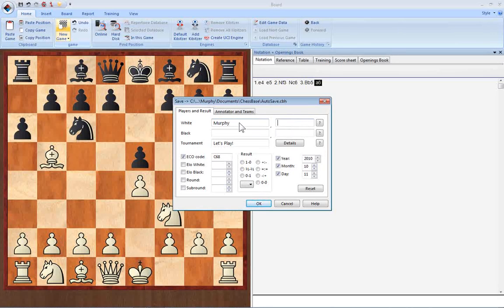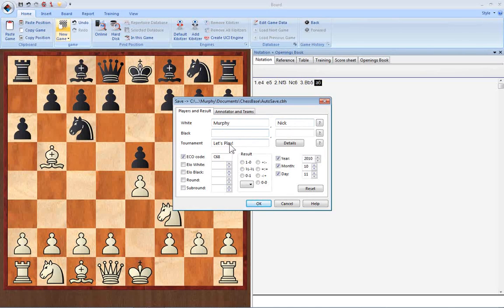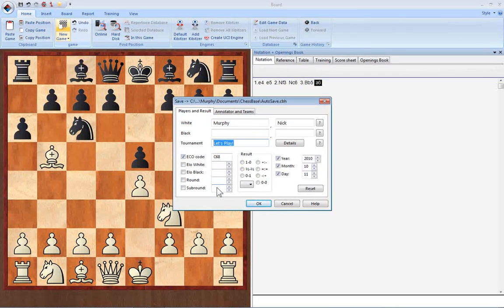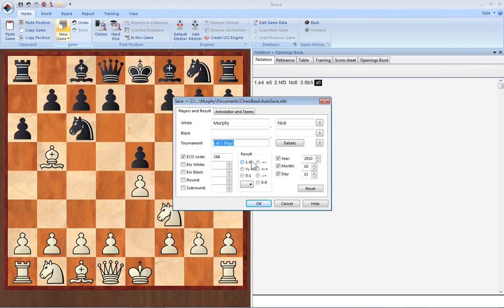You can add that for the player of the black pieces. You can put in details of the tournament. You can see that ChessBase has already entered the ECO code for that particular opening. You can enter the white and black player ratings, the round, and if the tournament has a sub-round system, you can enter that here too. You can enter the result and even the date.